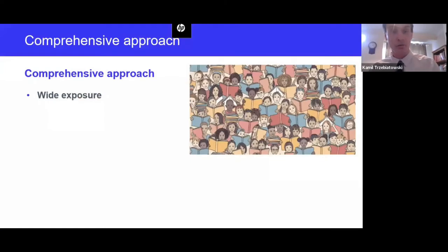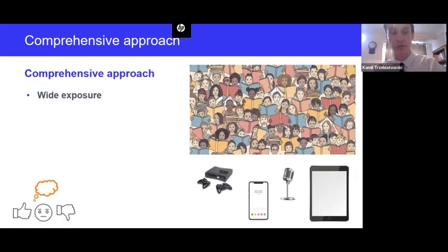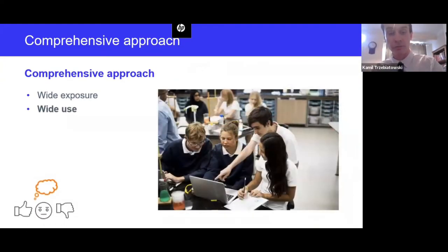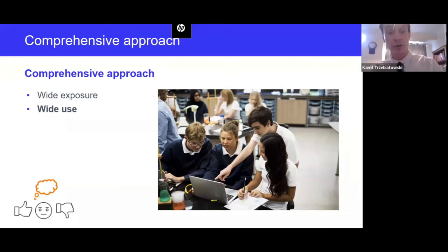First, we can develop vocabulary by providing wide exposure to a variety of texts — both fiction and non-fiction — and a variety of multi-modal sources including culturally relevant materials, so learners can leverage the assets they bring from their homes and communities. We also want to provide wide use of vocabulary by giving abundant opportunities for learners to use new words in a variety of different contexts and over extended periods of time. Research tells us it can take 15 to 20 encounters with a new word for it to become part of one's vocabulary.